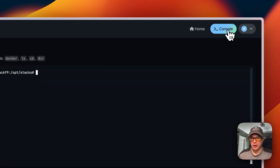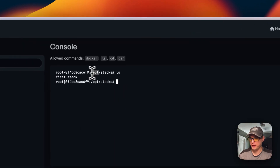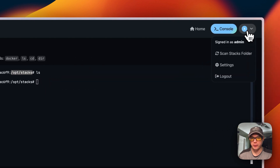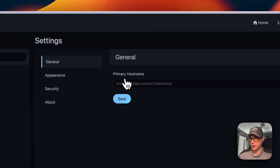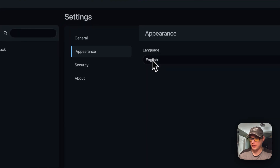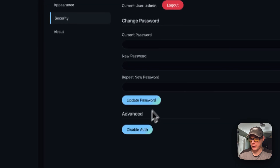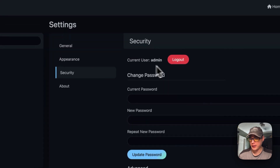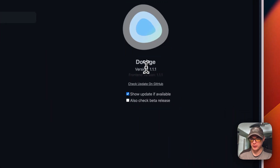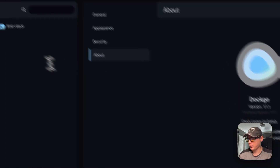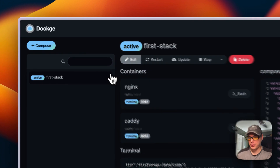Under Console you get a terminal straight into the opt stack. You can scan the stacks folder for changes. In Settings you can change the primary hostname, language, password, and disable auth if you want. The About page shows the current version with options to check for updates on GitHub, show updates if available, and check for beta releases.